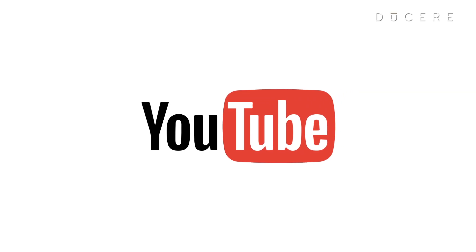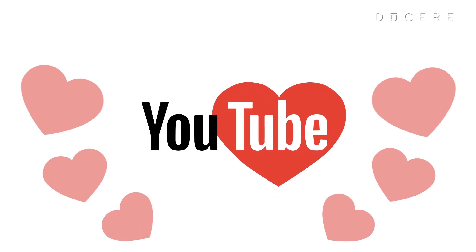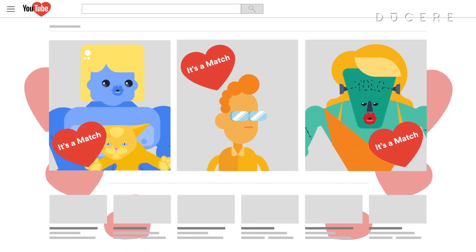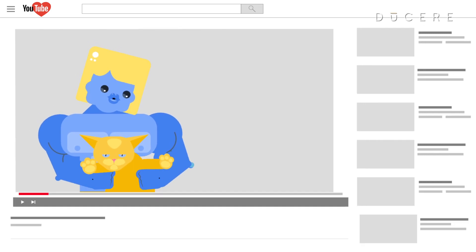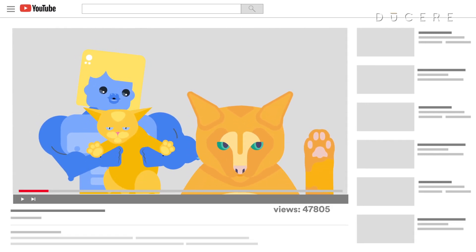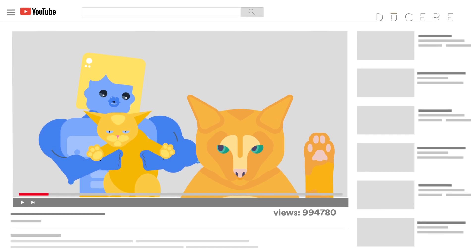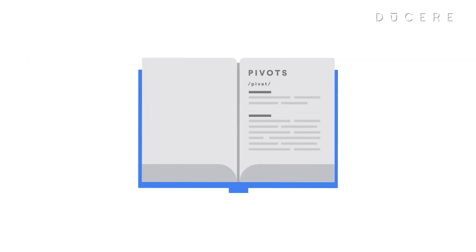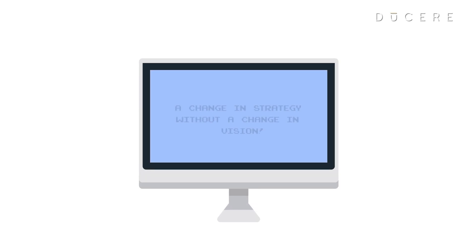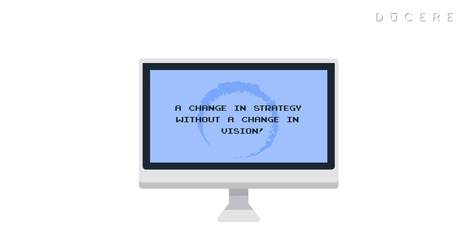Did you know that YouTube started as a dating site? YouTube noticed the popularity and difficulty of sharing videos online and made what's called a zoom-in pivot, which forces a company to focus on one aspect of the business. This is just one of many types of pivots, which Eric Ries, author of The Lean Startup, describes as a change in strategy without a change in vision.